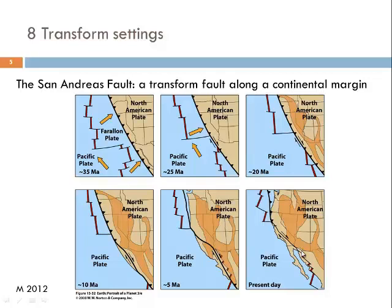This mid-oceanic ridge should actually sit right here in Baja California, where we have oceanic lithosphere. Importantly, throughout the last 35 million years, the movement vector of the Pacific plate was to the north-northwest. This caused the strike-slip faulting which today causes these devastating earthquakes in Southern California.